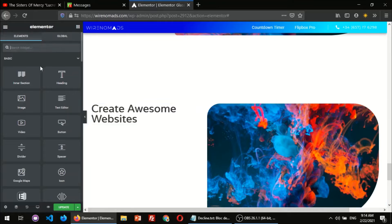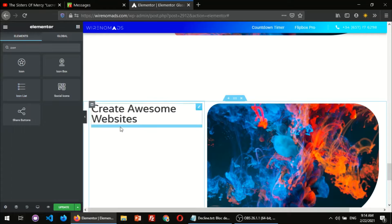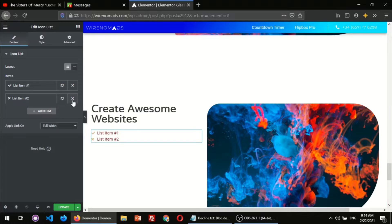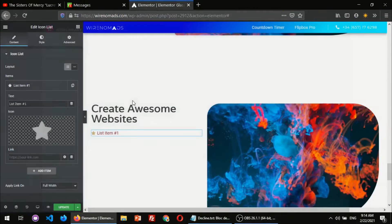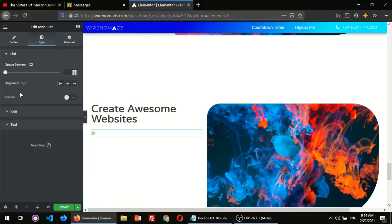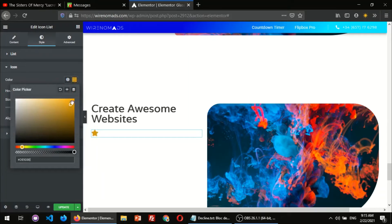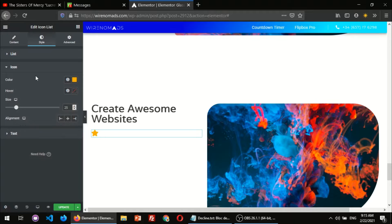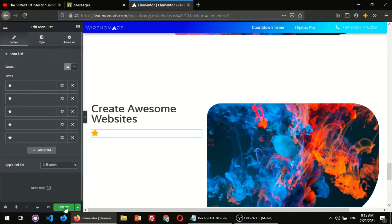I'm going to select the star icon, remove the default ones, and give some style to this star — setting the size and the color. I'm gonna be adding not one star but five stars.